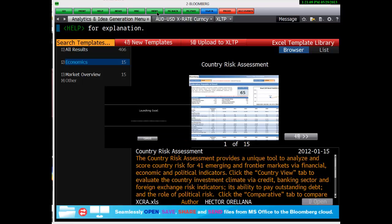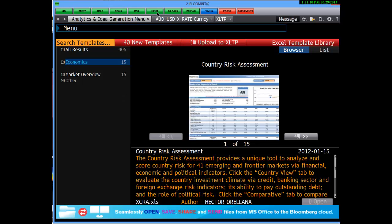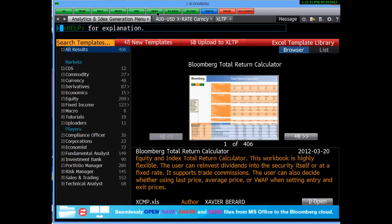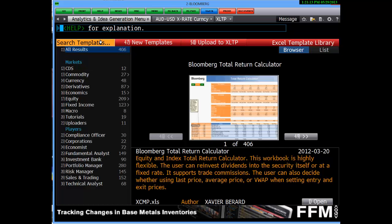If we jump back, you'll see a series of other templates. You may want to search, for example, volatility.